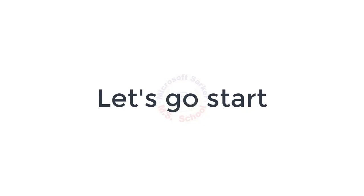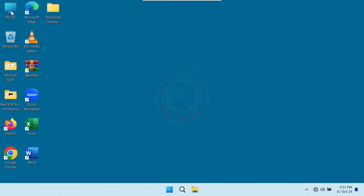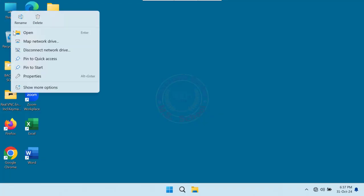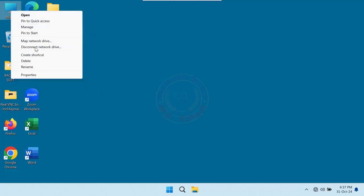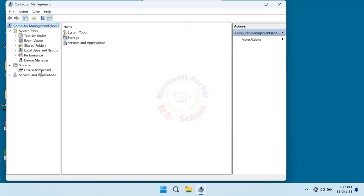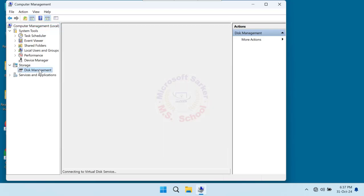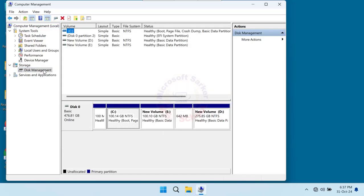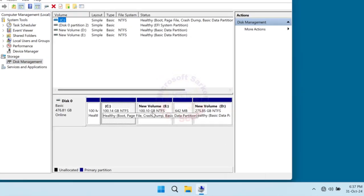Let's get started. Go to This PC and right-click on it, and show more options. Click on Manage. Under the Storage tab, select Disk Management.